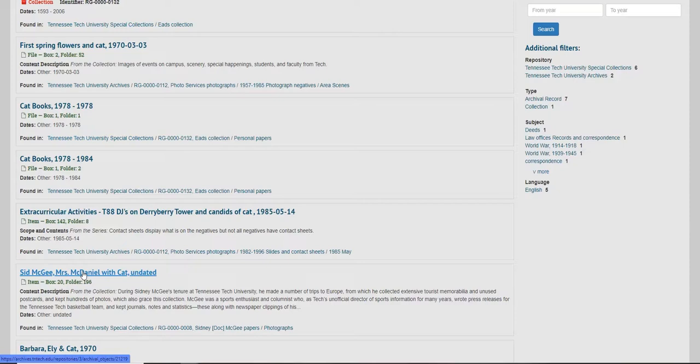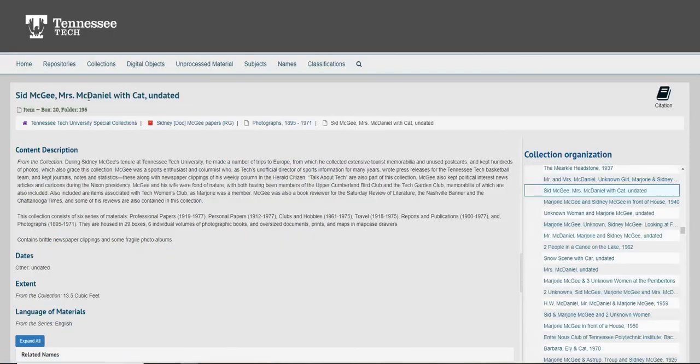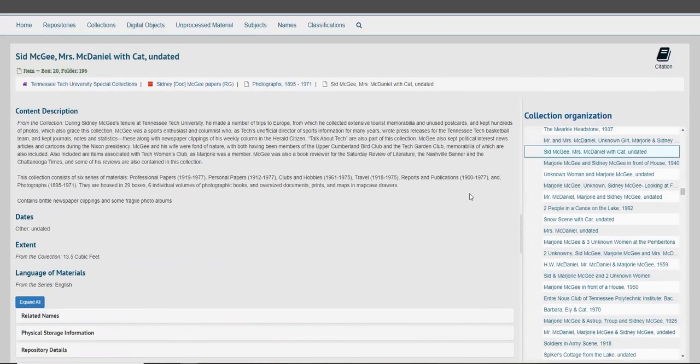I'm selecting the item titled 'Sid McGee, Miss McDaniel with cat, undated,' listed as being located in box 20, folder 196. When I select this, I can get information regarding the contents.